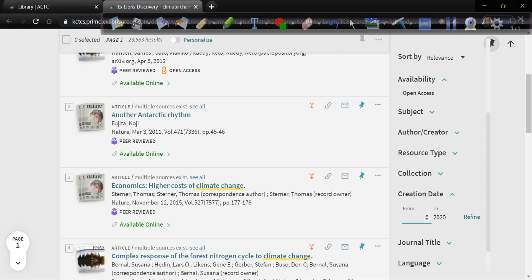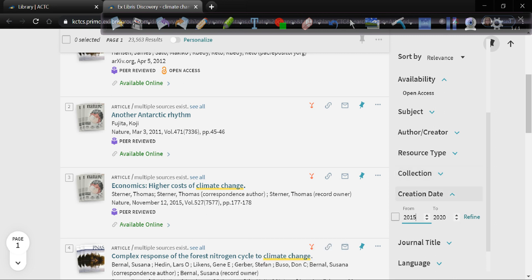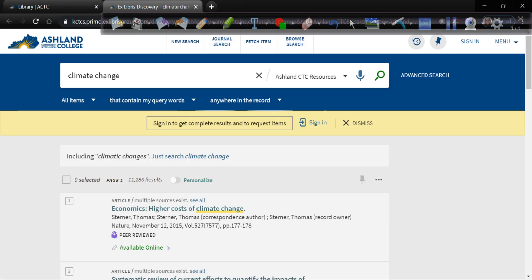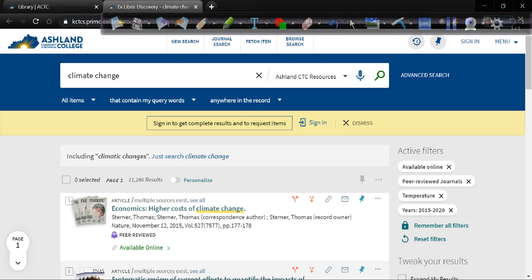So I'm going to change the creation date range. I'm going to make it 2015 to 2020. And I'm going to hit refine. And so that's going to take out anything that was in the list that was published prior to 2015. So now I'm down to eleven thousand results. And I've only added four filters.